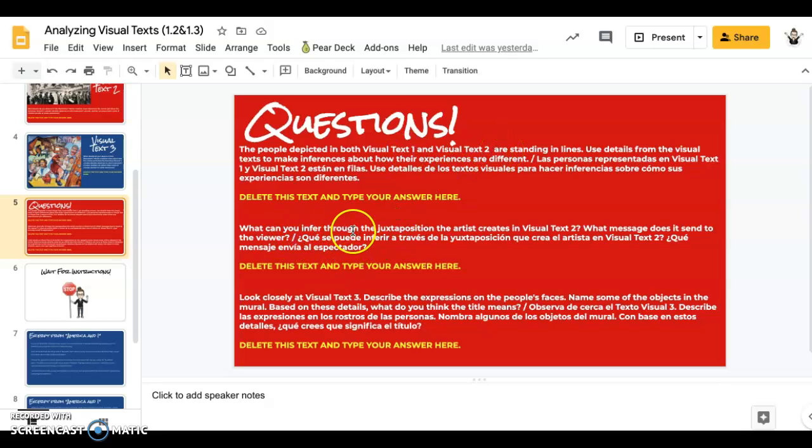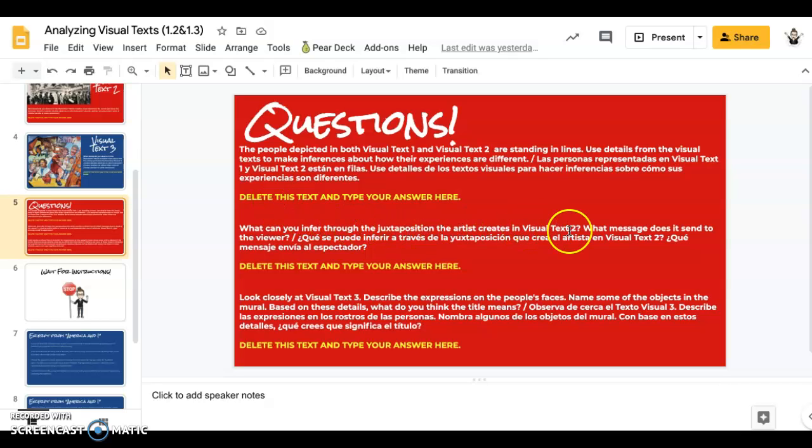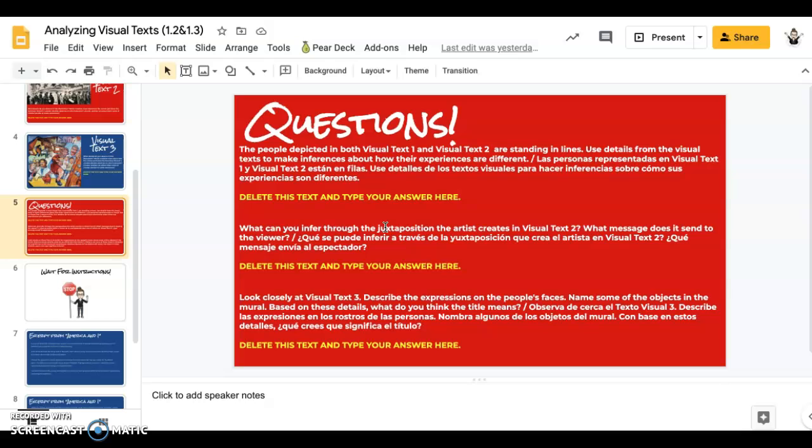The second one, it's asking you to compare the two different sets of people in Visual Text 2. Juxtaposition just means a contrast. So two things that are different being next to each other.